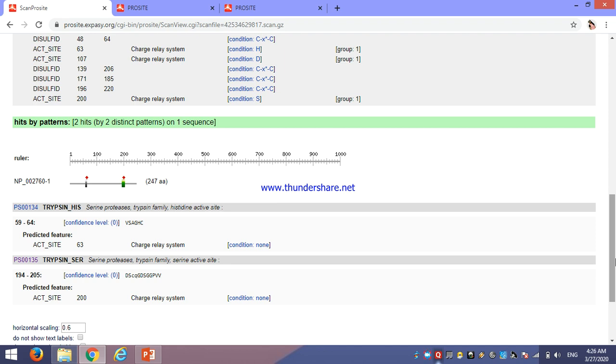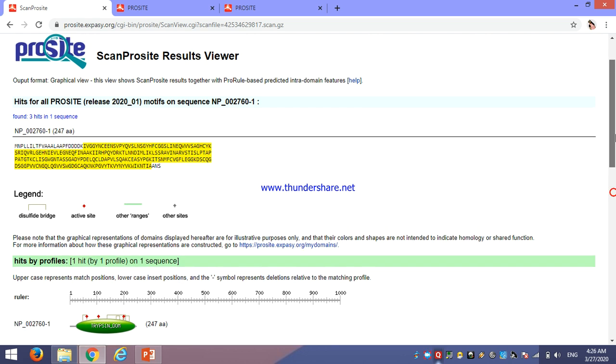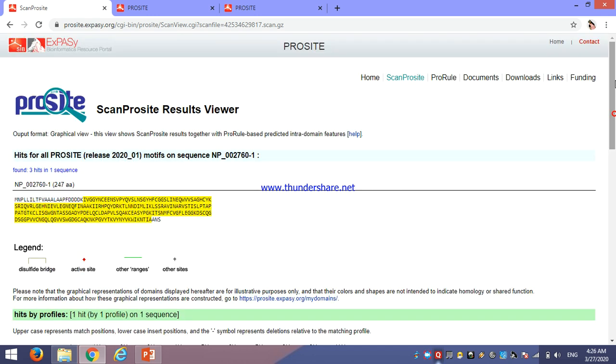By using this PROSITE tool, you can identify the domain or active site of your unknown query and its homologous sequences also. Hope this video is helpful. Thank you.